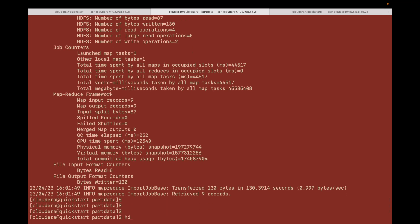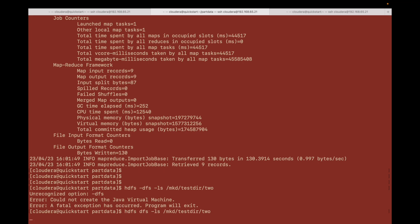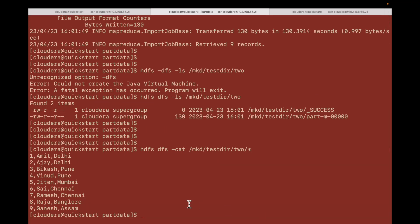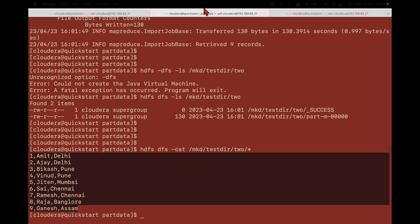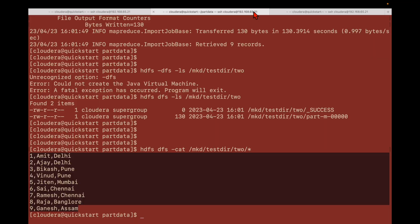You can see it's completed. Let me check this data first — get it, straight to true. You can see this file is there. Let me do ls on this directory and then cat the file. You can see this is the data — the same data from the MySQL table has been moved to this directory.